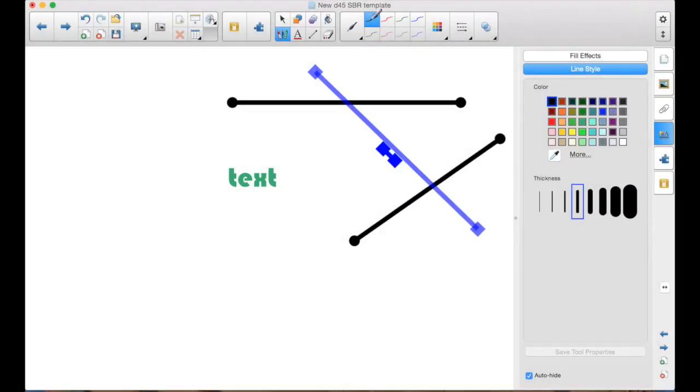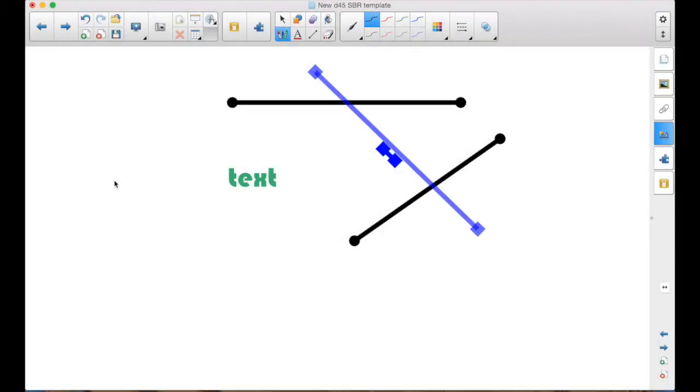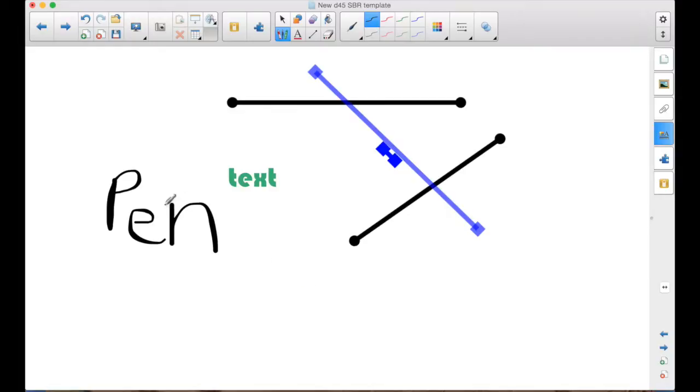Some of you, I know, like the calligraphic pen because it makes the writing a little bit nicer. And you want to make that the default pen so every time you pick up a pen, that's what you get.